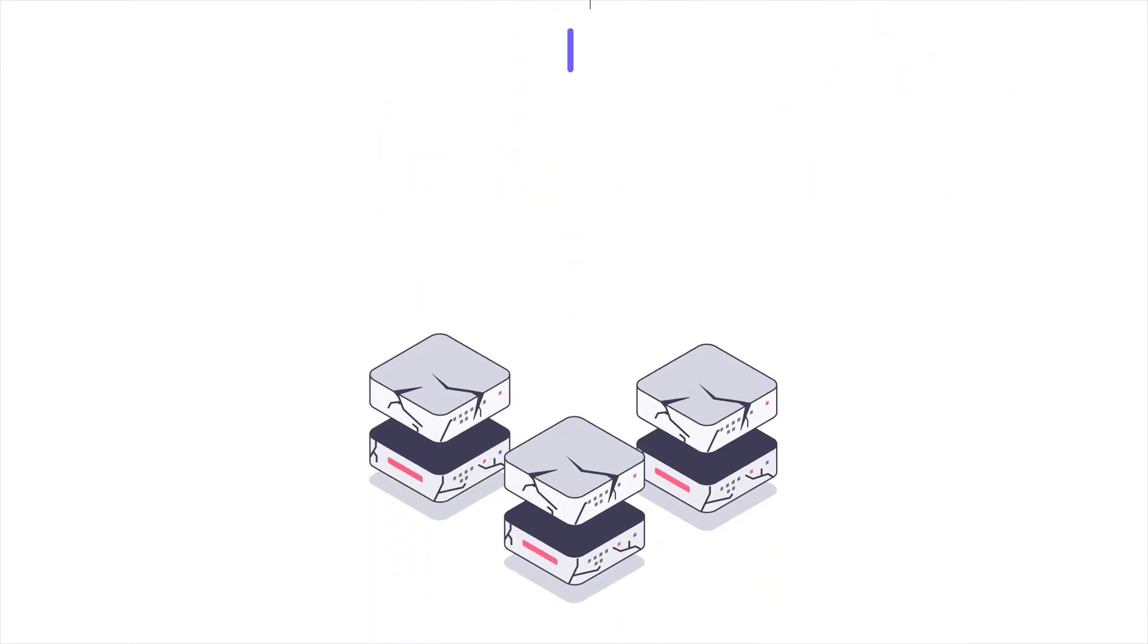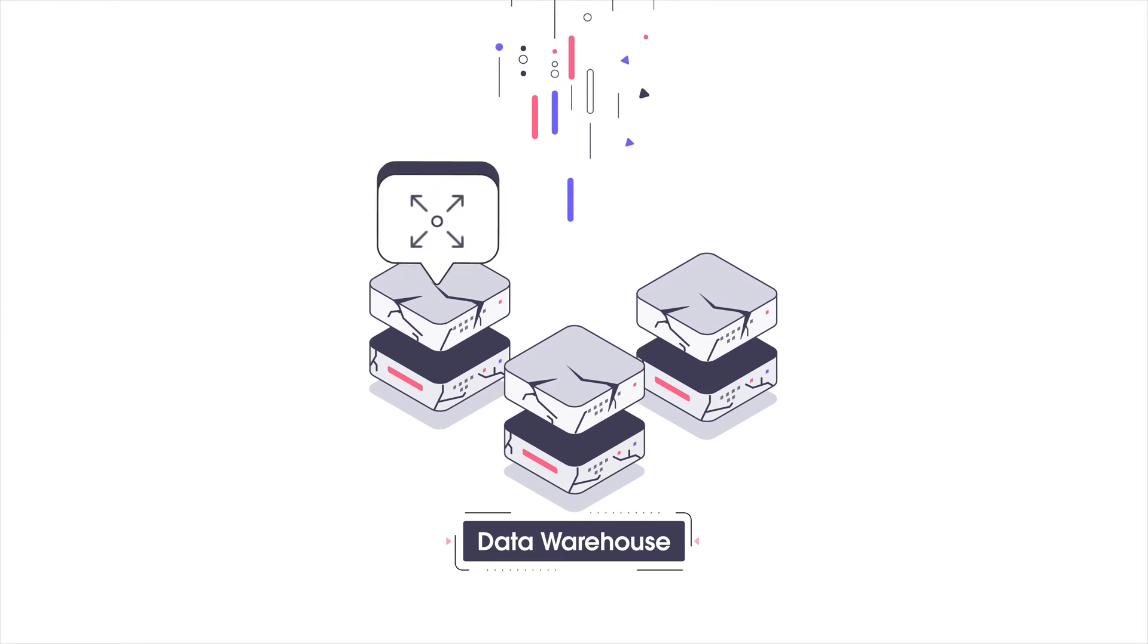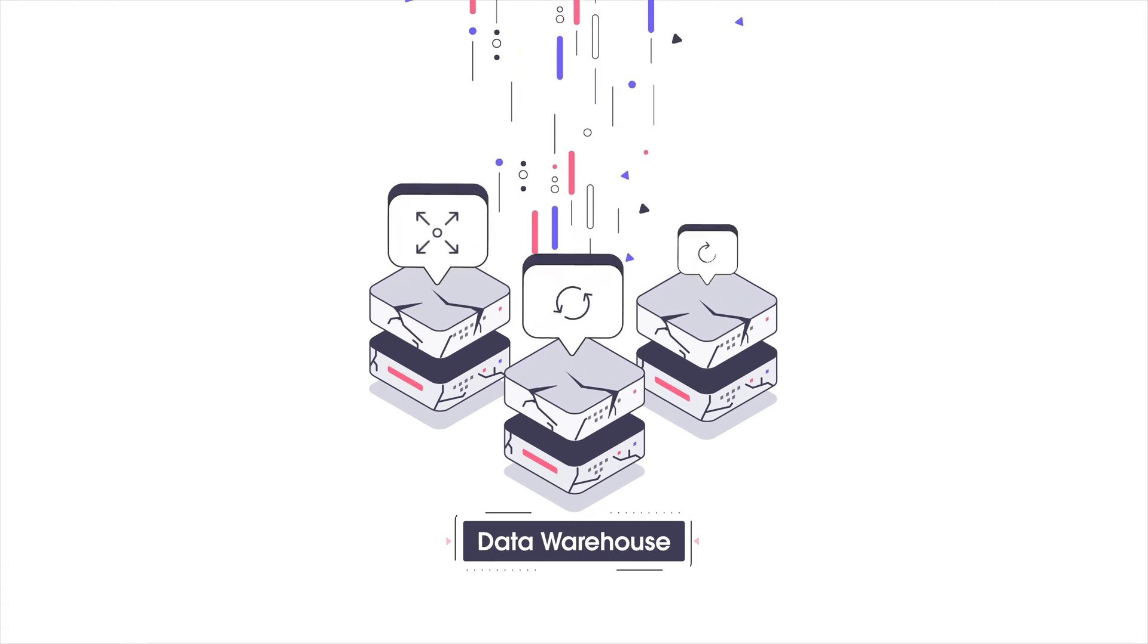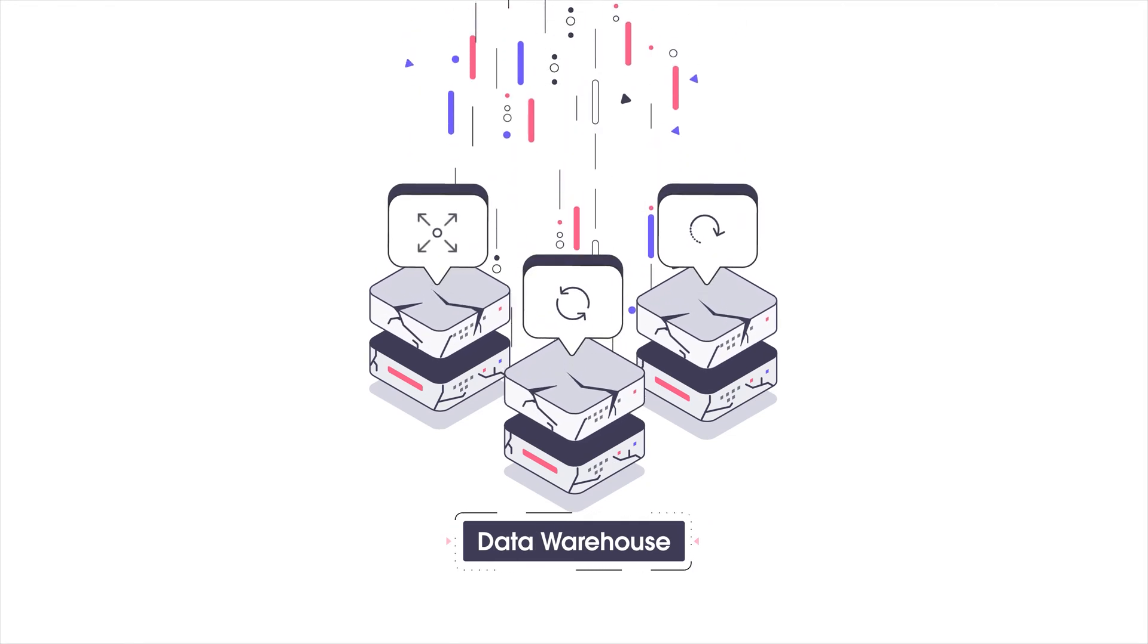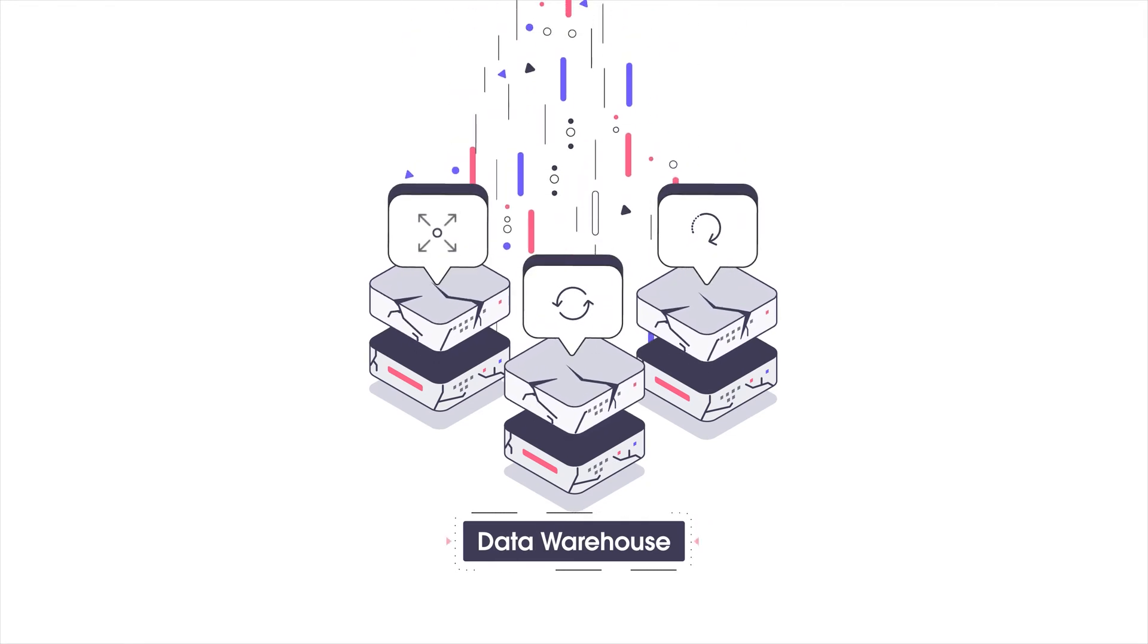If you're a business analyst, you may wonder, can I get real-time insights into my business without an expensive ETL process?